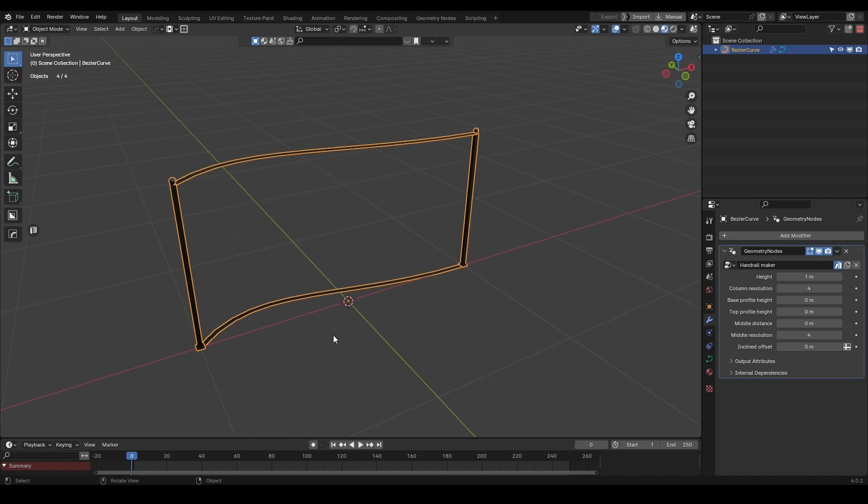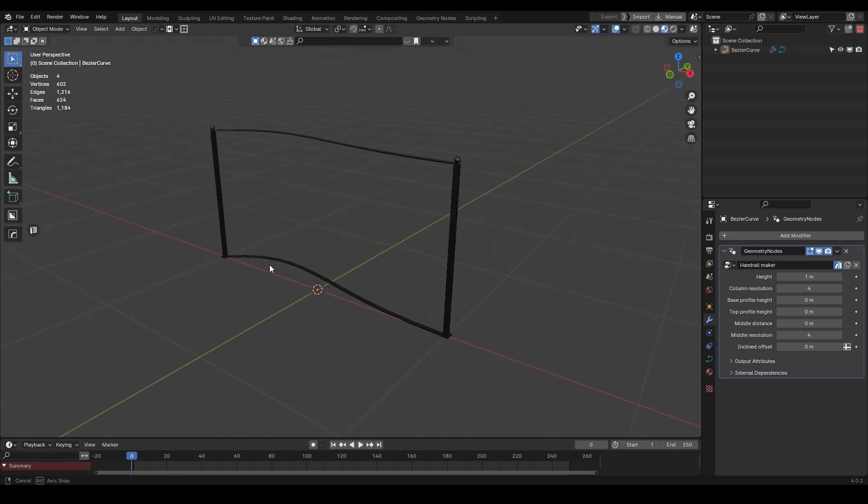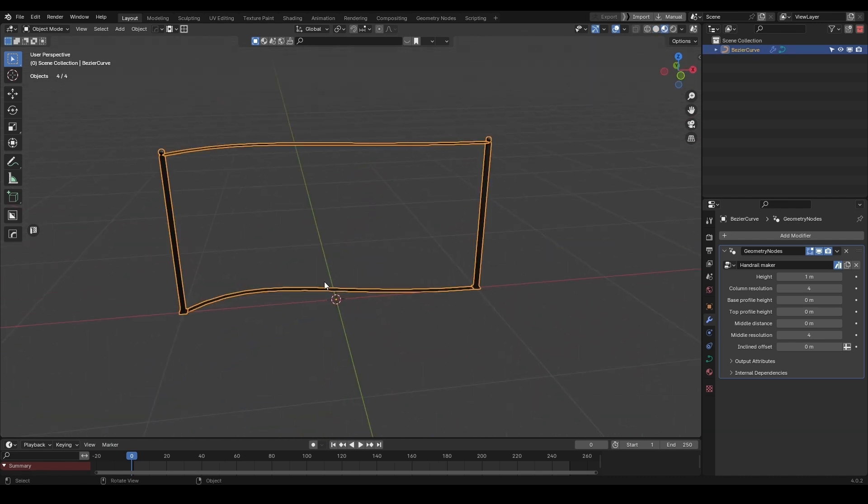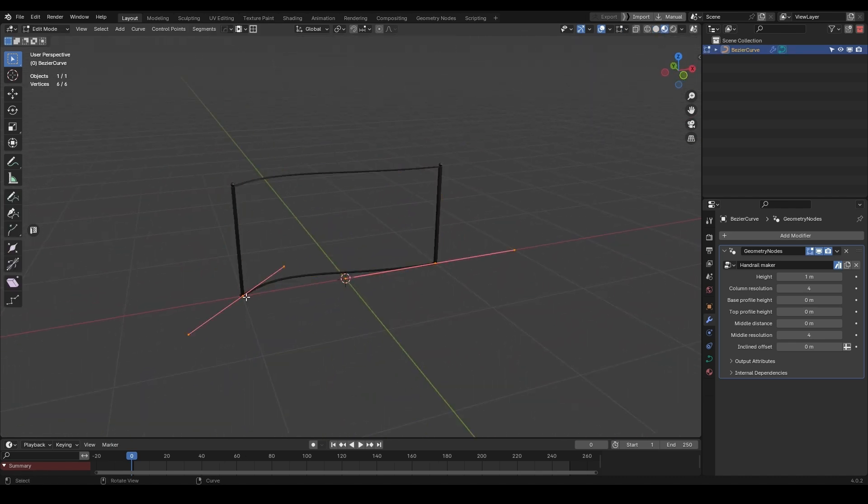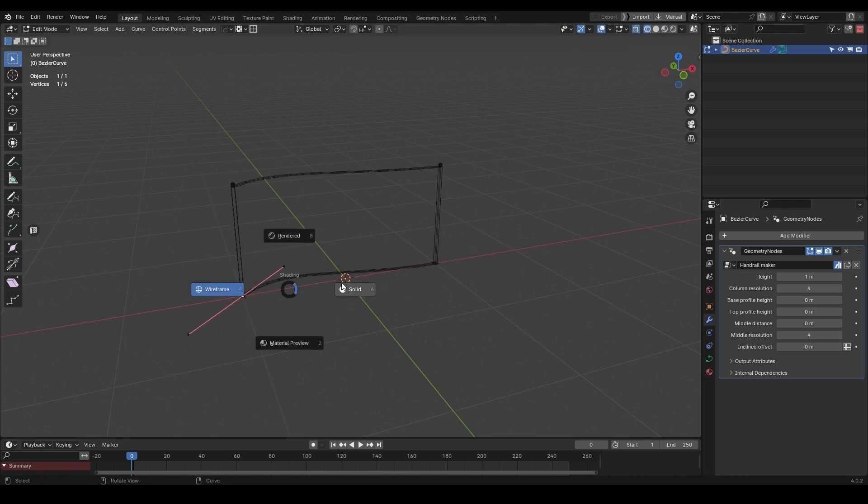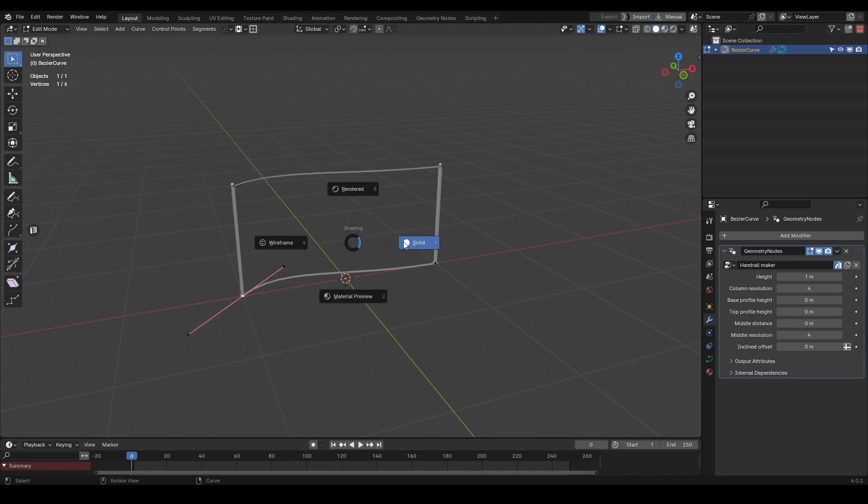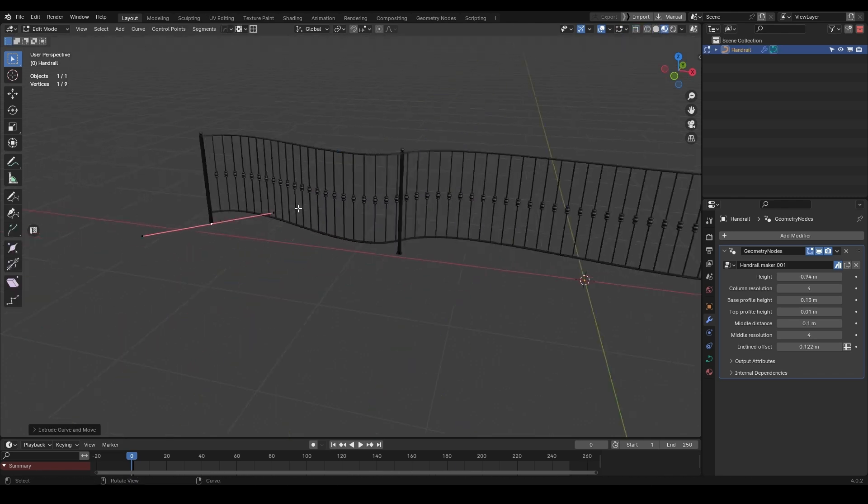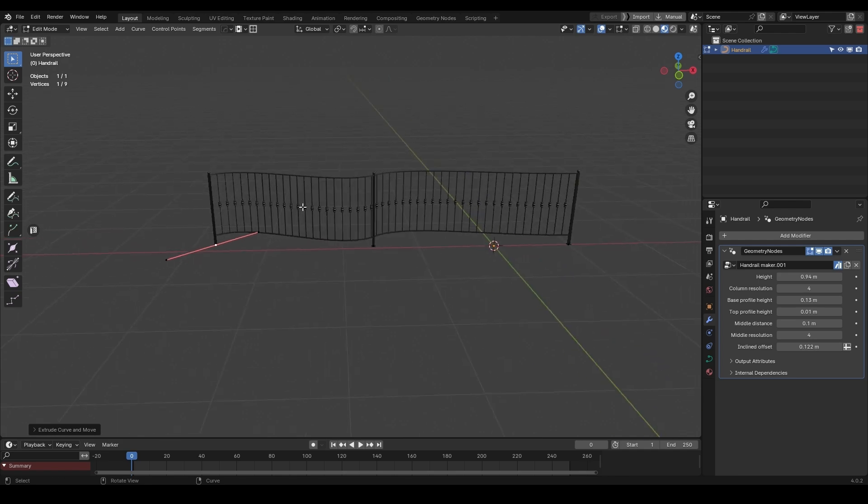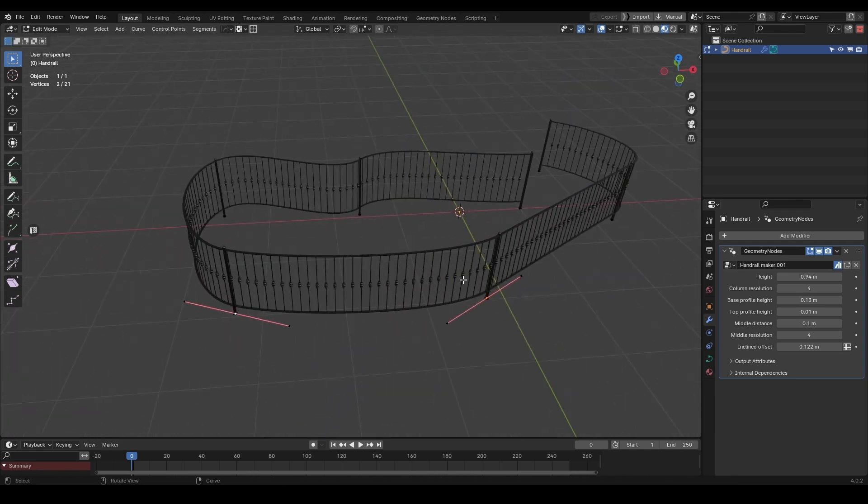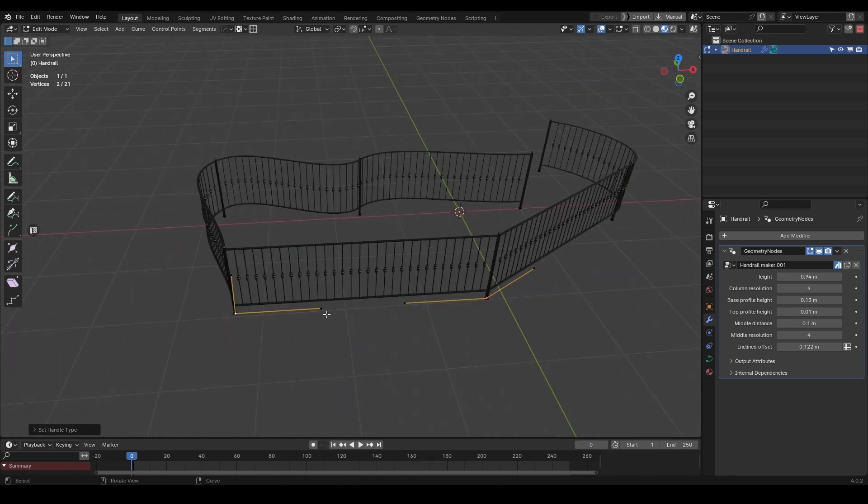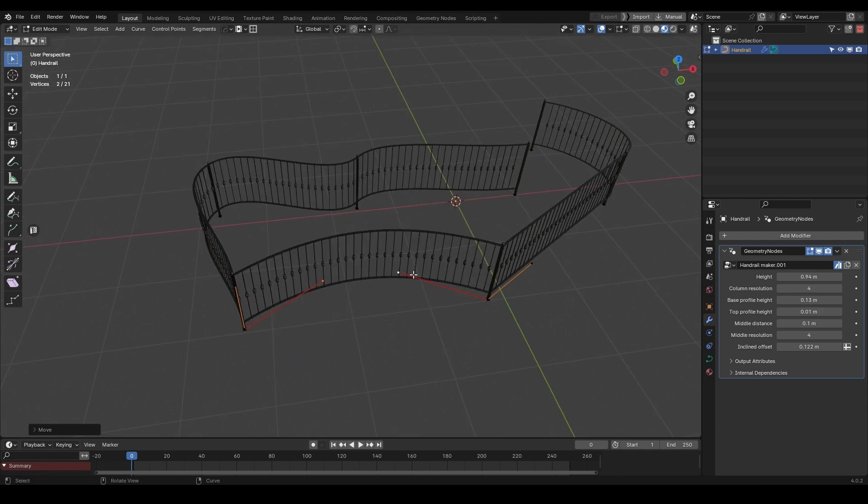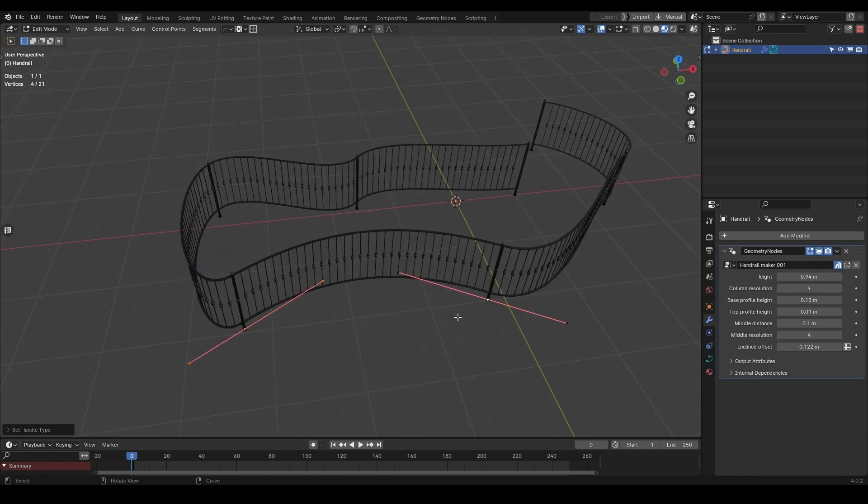Anyways, when it comes to using it, the first thing to note is that since you are using a curve, you can move each point however you like, and the handrails will adapt automatically. Meaning that you can extrude points and manipulate them using different handle types like free, vector, aligned, and so much more.